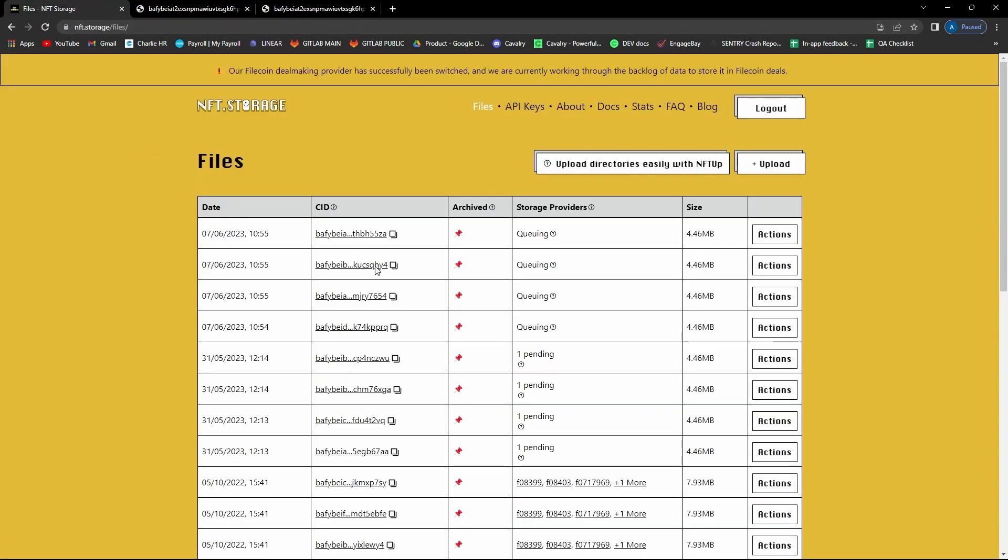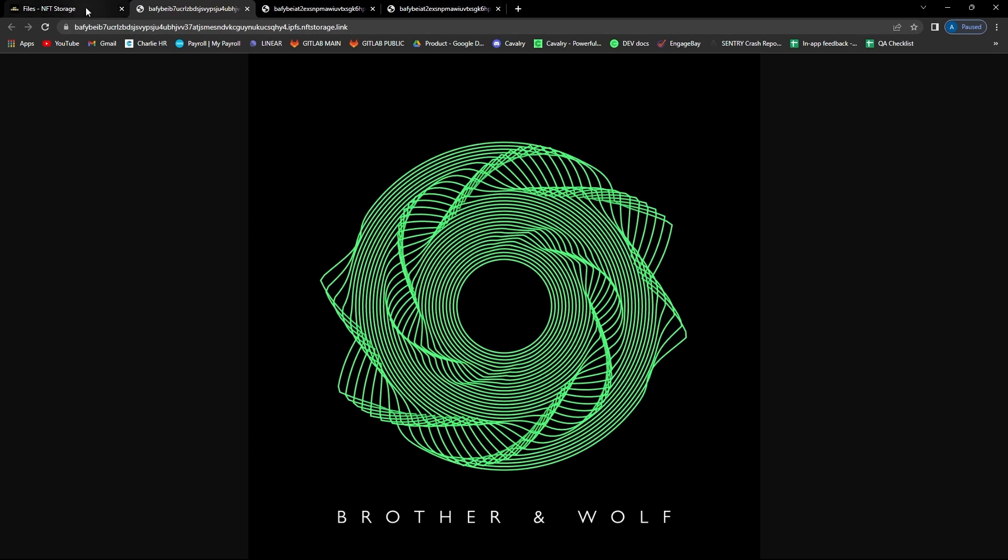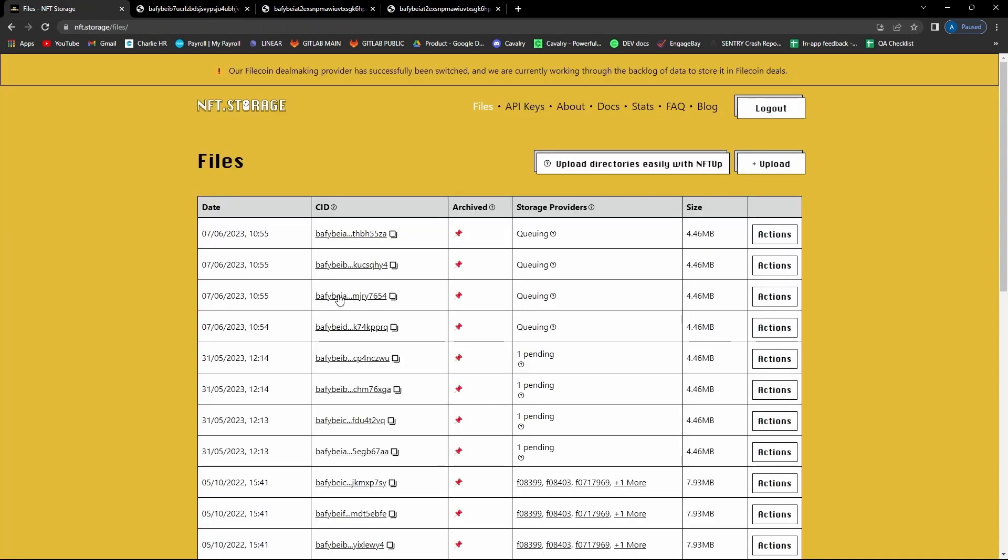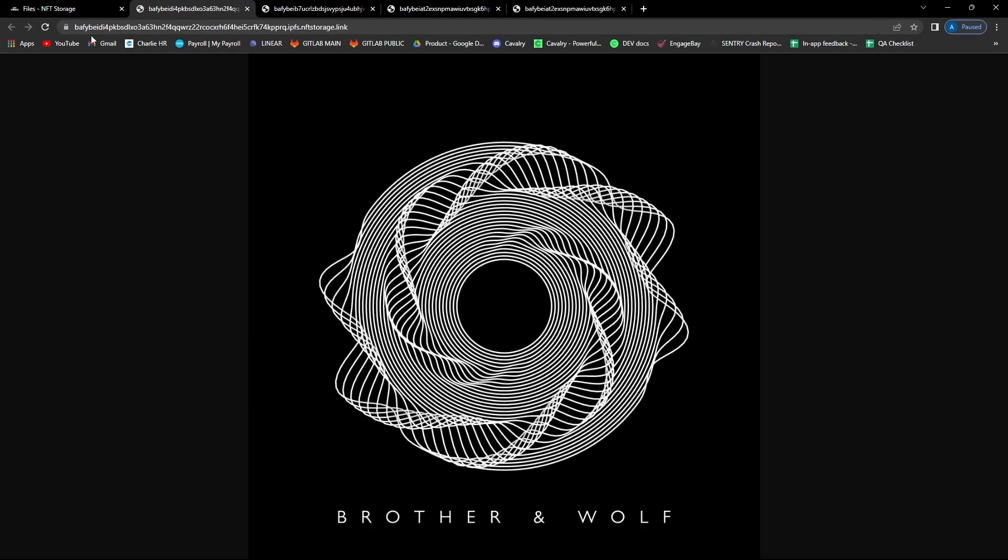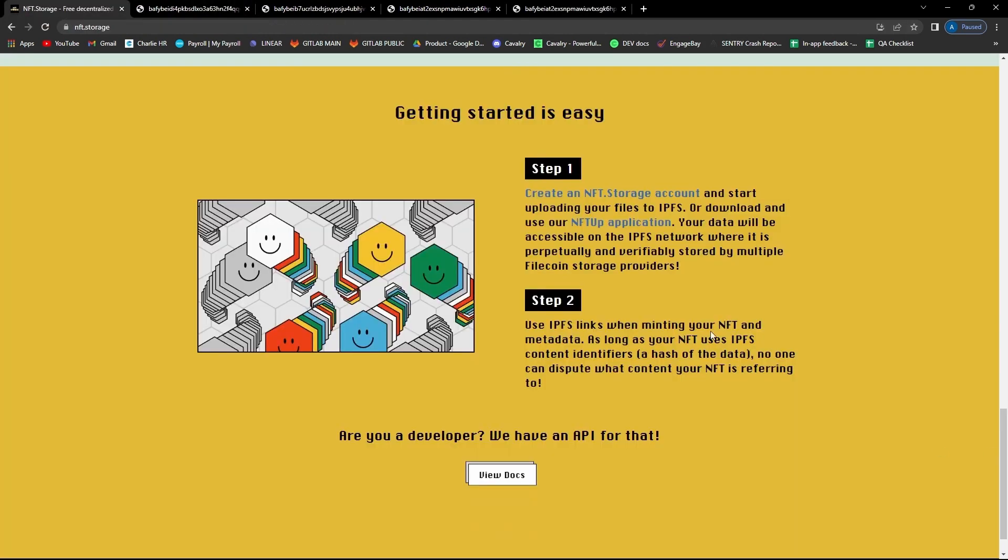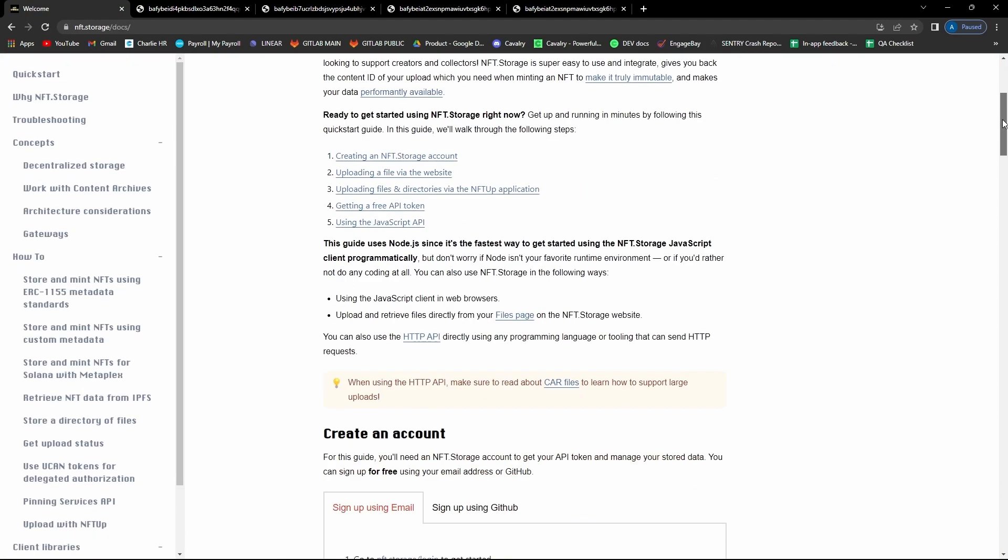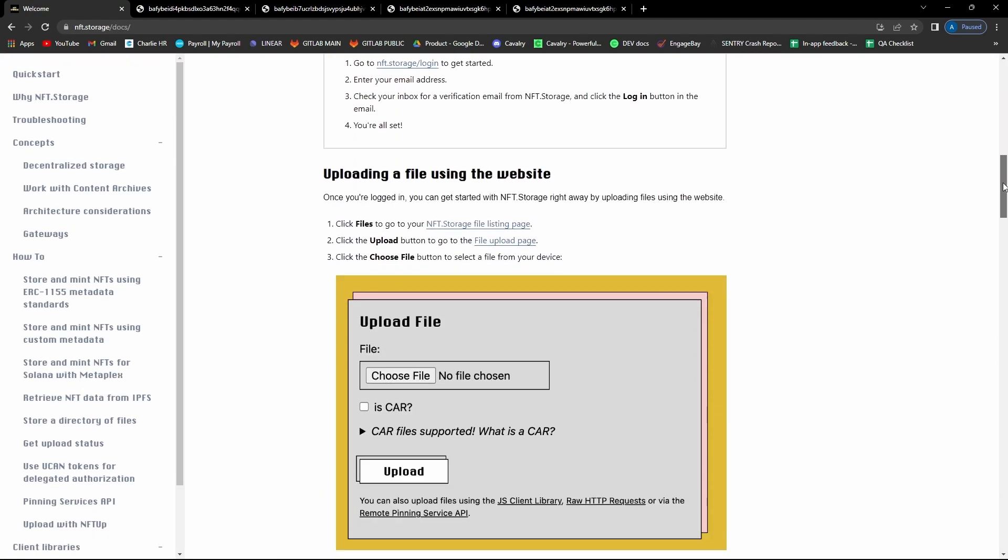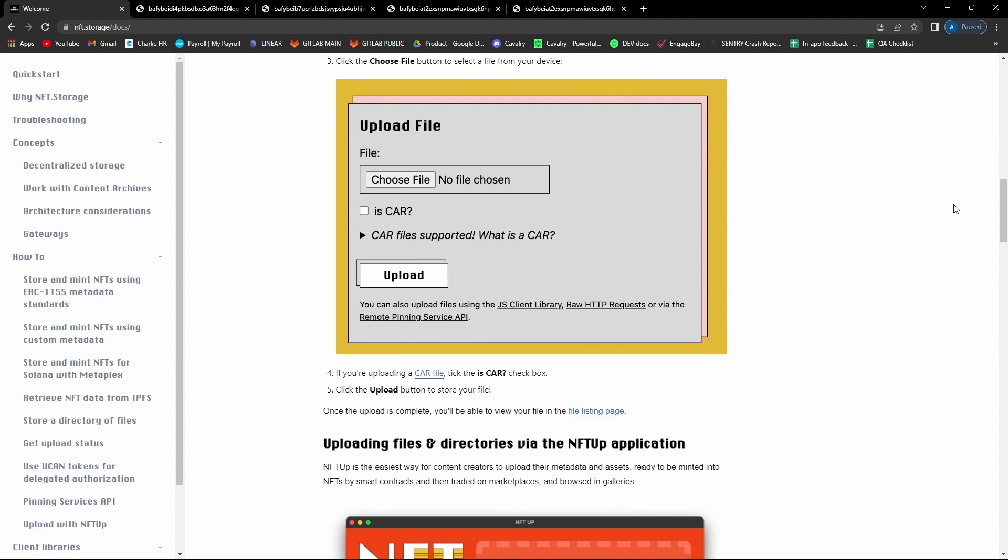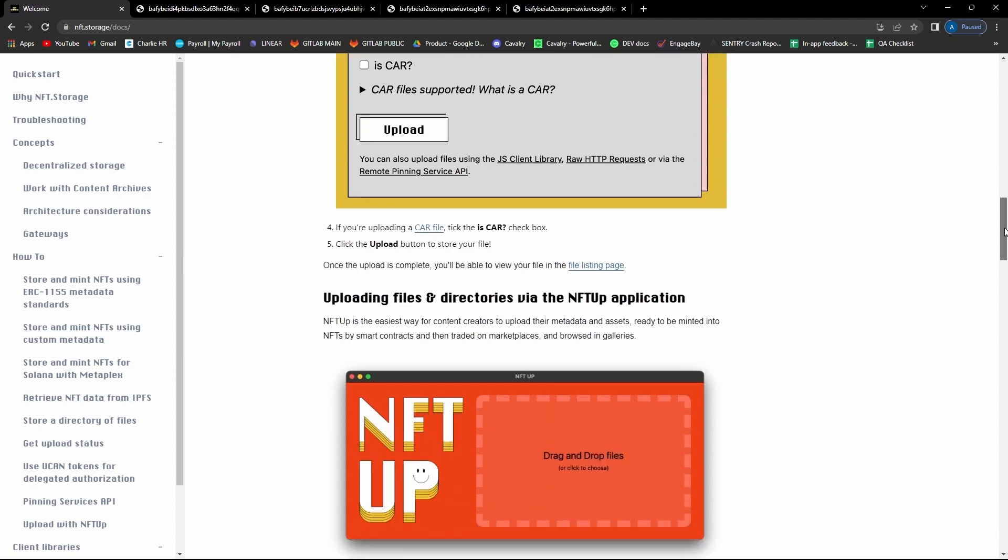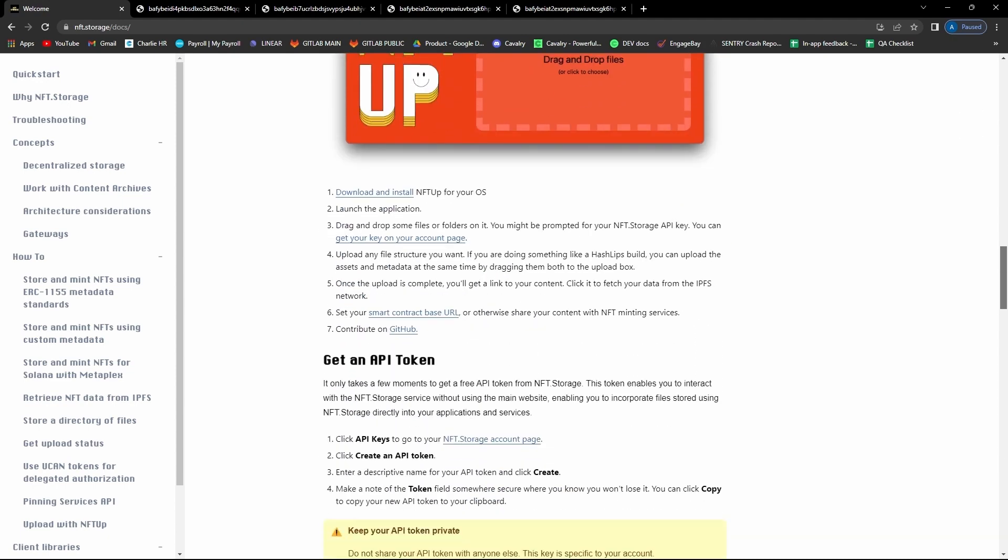And that's how you use Cavalry's upload manager to upload files to nft.storage. For further info on getting started with nft.storage, there are some really useful docs on their site explaining how to navigate the site. That's all for now. Thank you and goodbye.